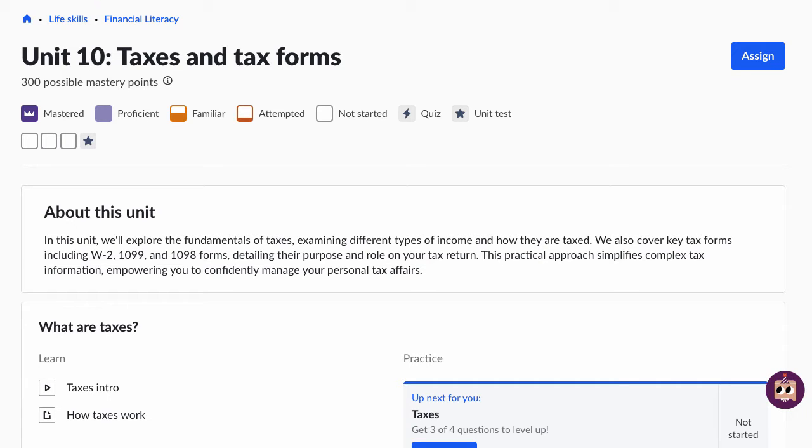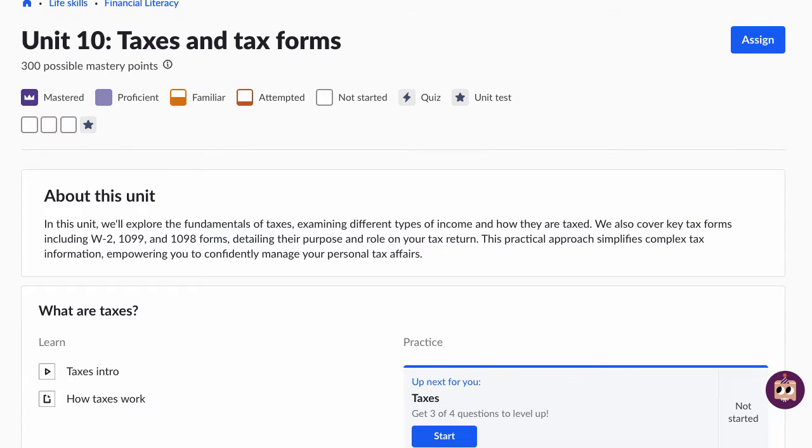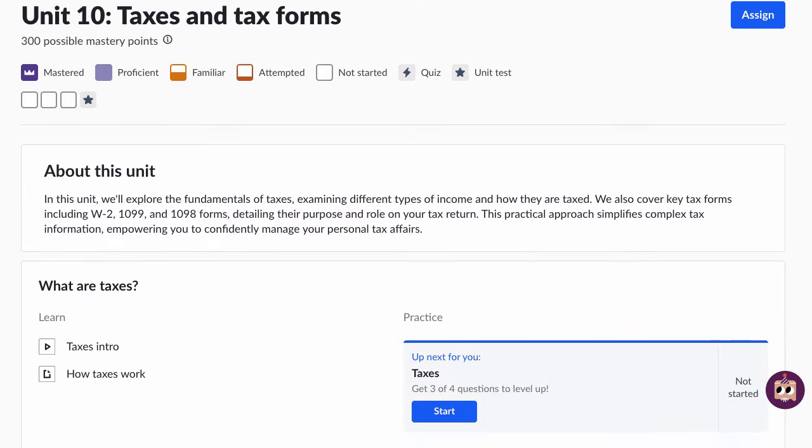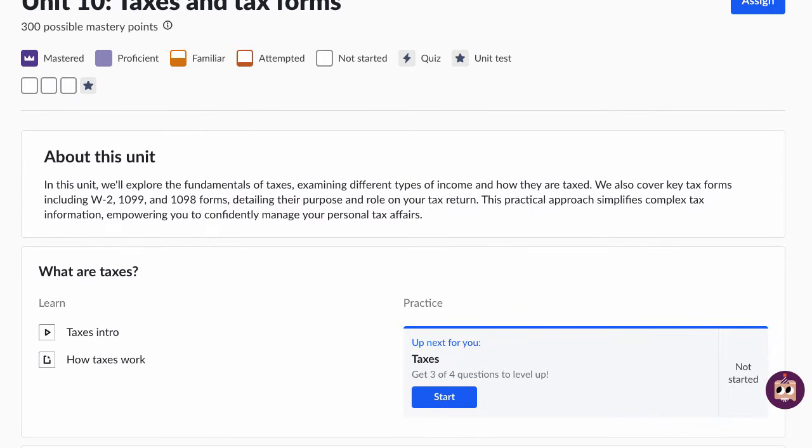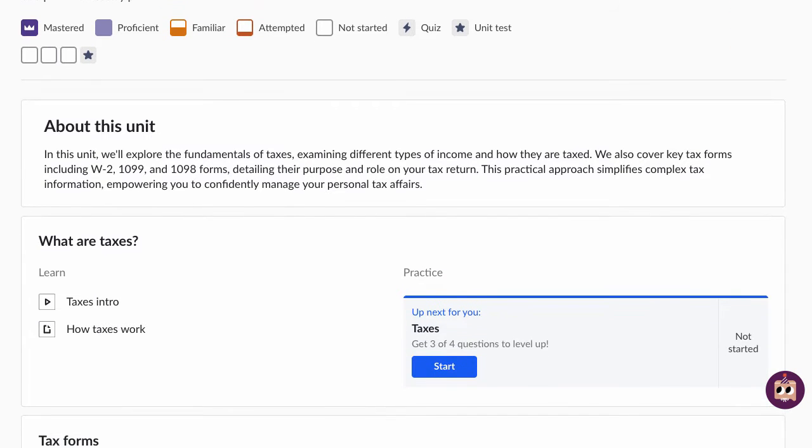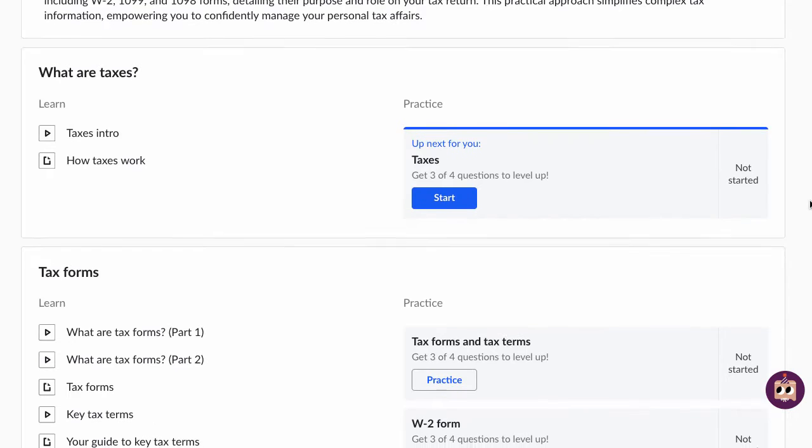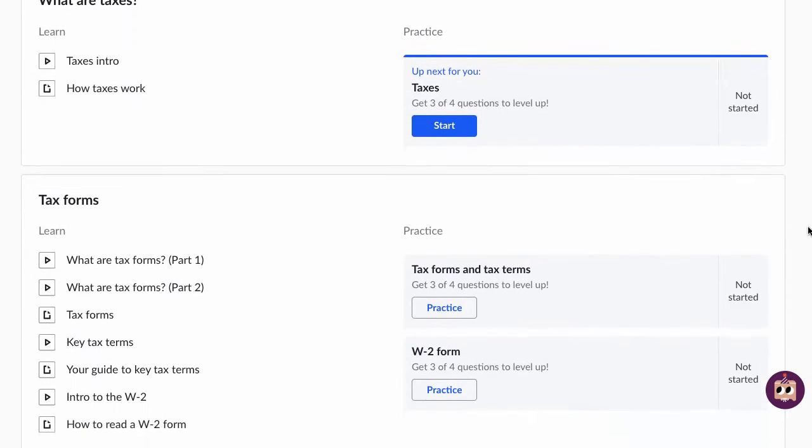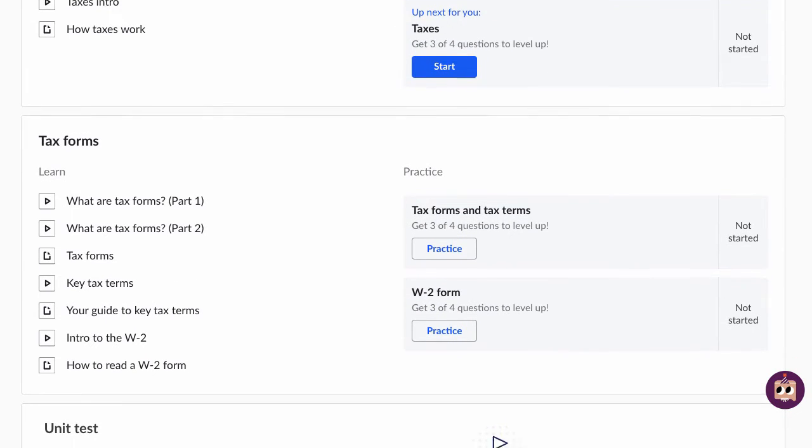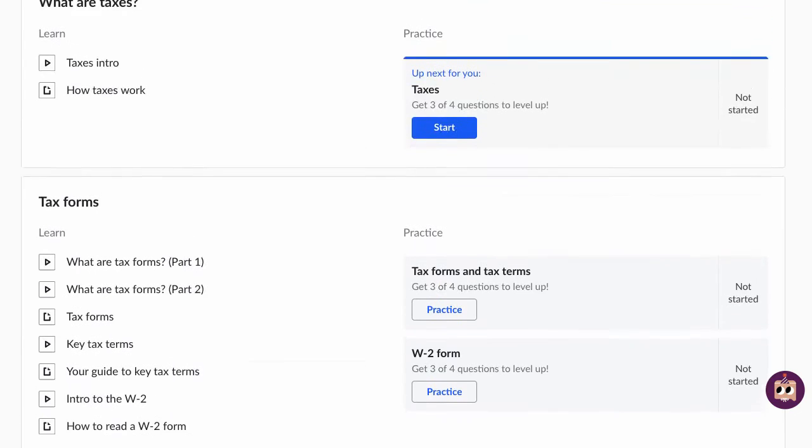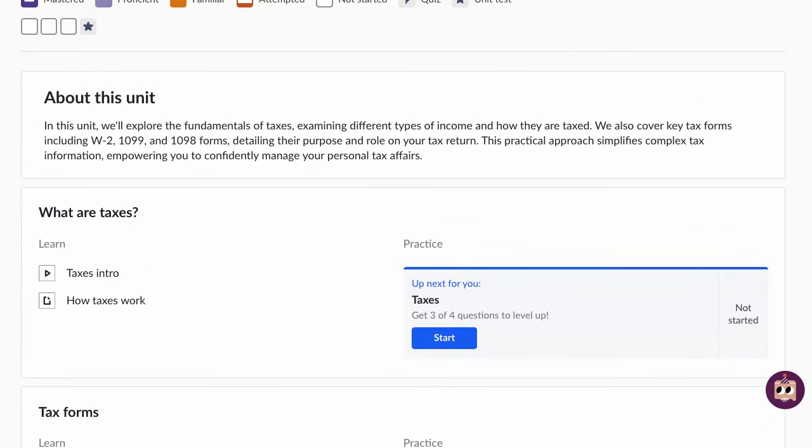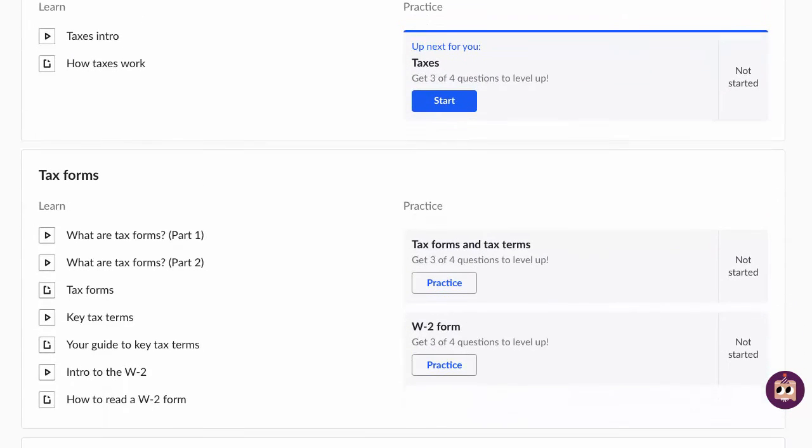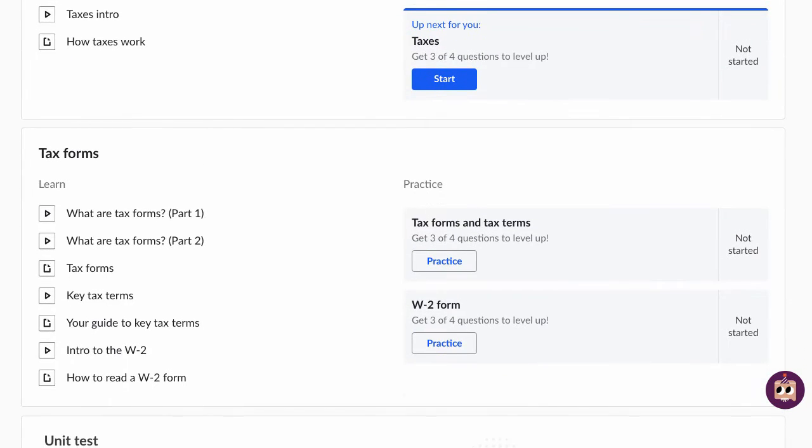Hello, teachers. In this unit, we're going to cover taxes and tax forms. And as I always say, a good place to start is to just go through the unit yourself to familiarize yourself with the content. This is a shorter-than-average unit, only has three exercises and two lessons here, so it shouldn't take you too much time to go through it.